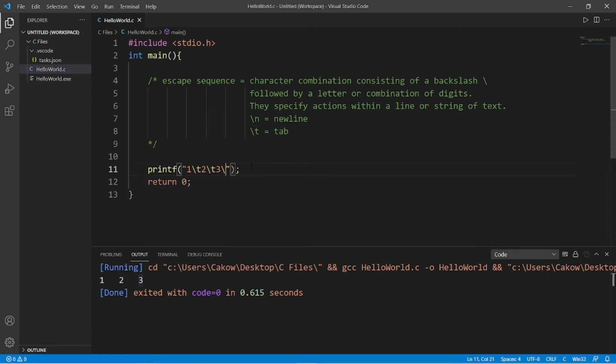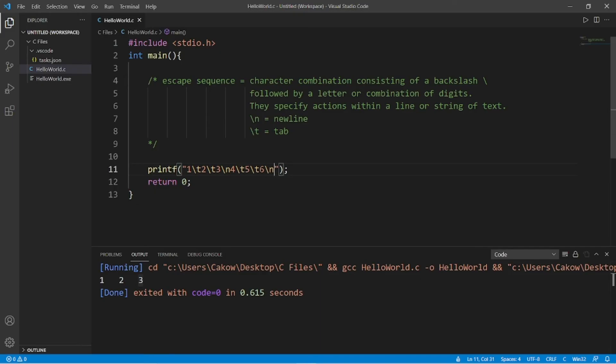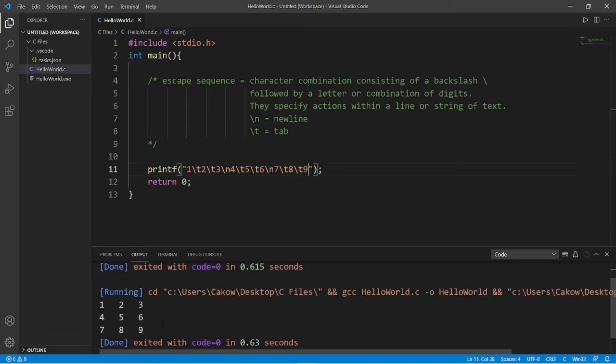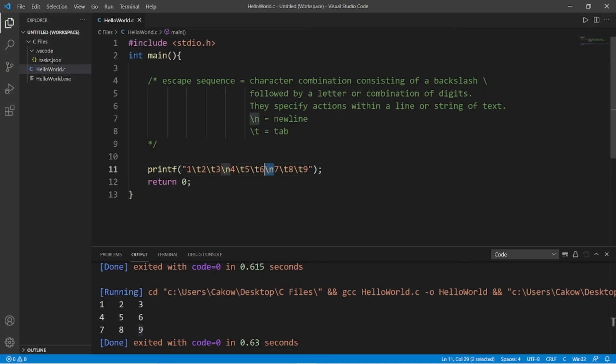Or I can get really fancy and add a new line character. Then maybe a four, tab, five, tab, six, new line character. Then maybe a seven, tab, eight, tab, and then a nine. So now we have a grid of numbers all spaced evenly. So that is the new line escape sequence and the tab escape sequence. You can use them wherever and however many you want within a string of text within a printf statement.